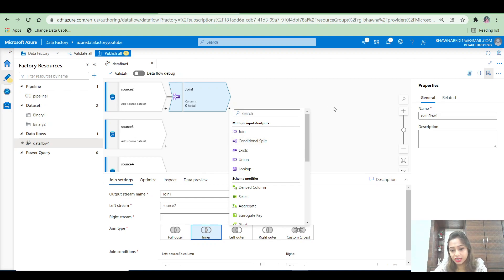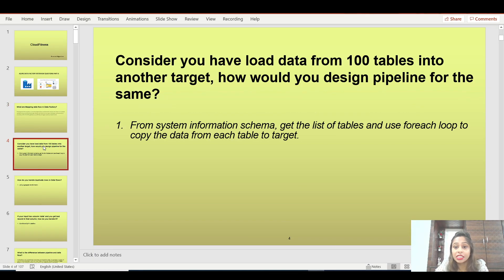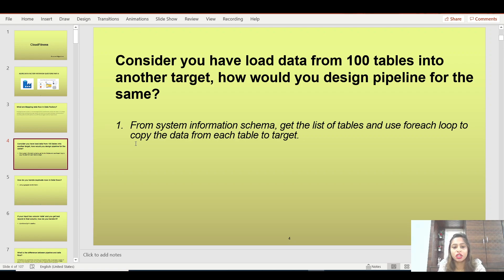This is essentially what your data flow is. Let's move back to the PPT and see the next question. This is regarding the pipelines — most interviewers might ask you this question as well to see how much hands-on experience you have with Data Factory.